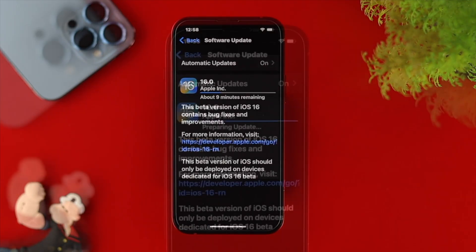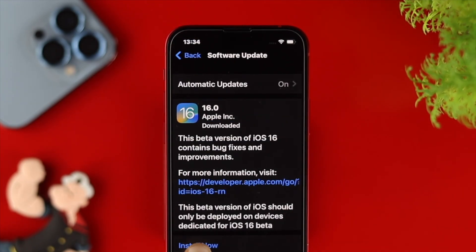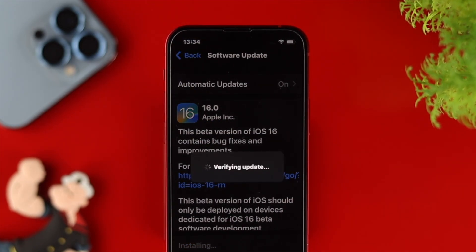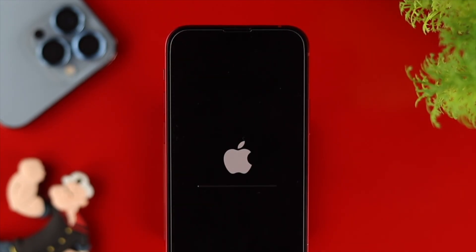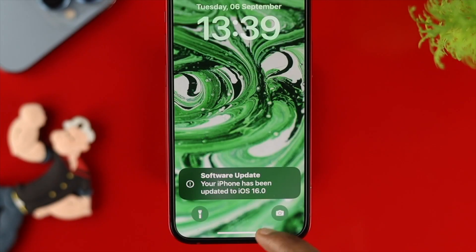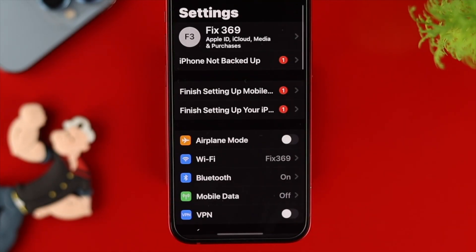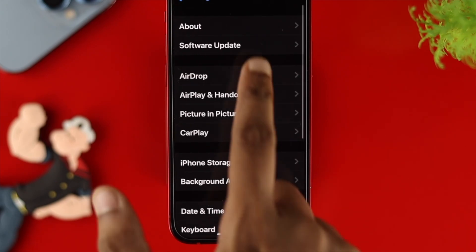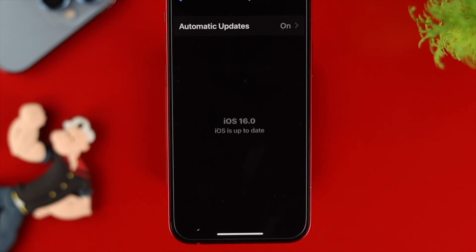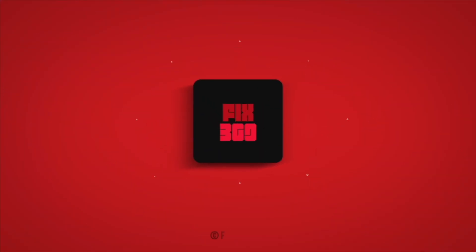After solving all these problems, just go back and restart it, then check if your problem is gone. After solving everything, you'll be able to upgrade your iPhone with iOS 16 without facing any problem. Hope you found this useful — if so, drop a like and subscribe to the channel. Thanks for watching, peace out!